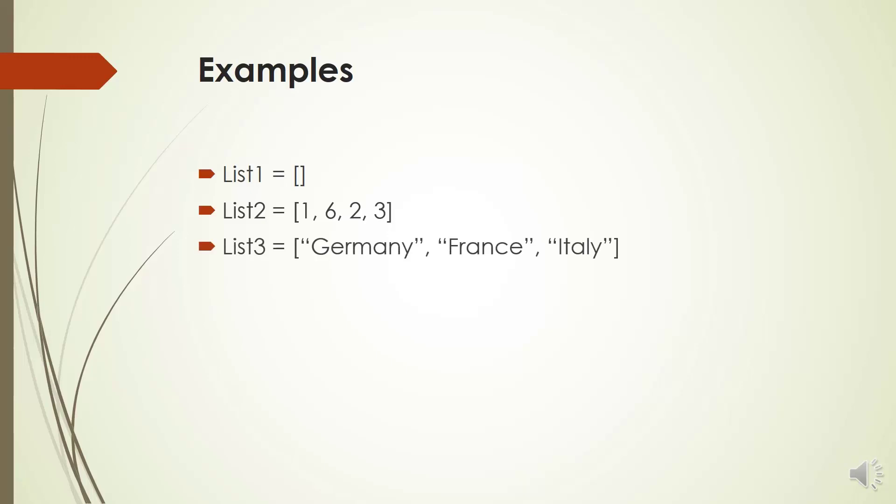List 4 is a combination of strings, floats, integers, and boolean values. As you can see, we can have any type of data in a list.